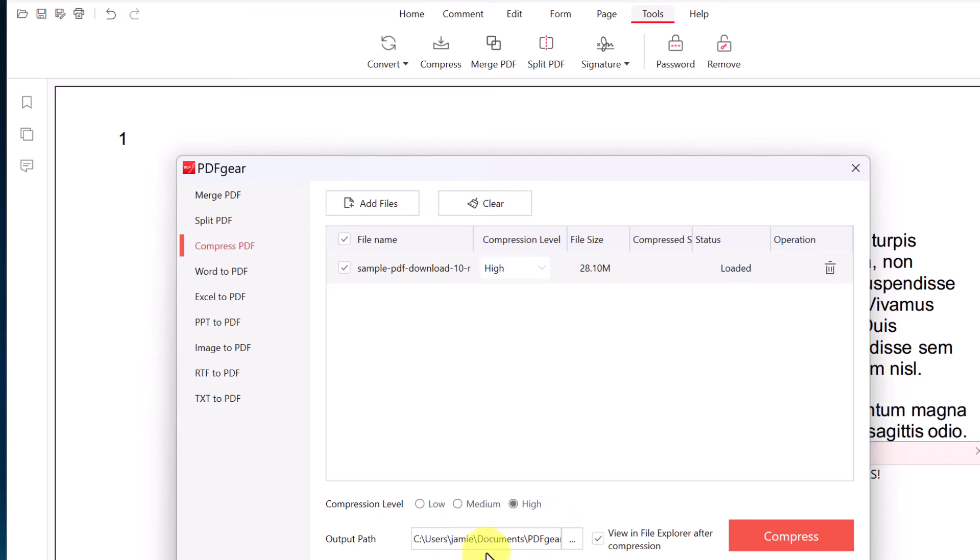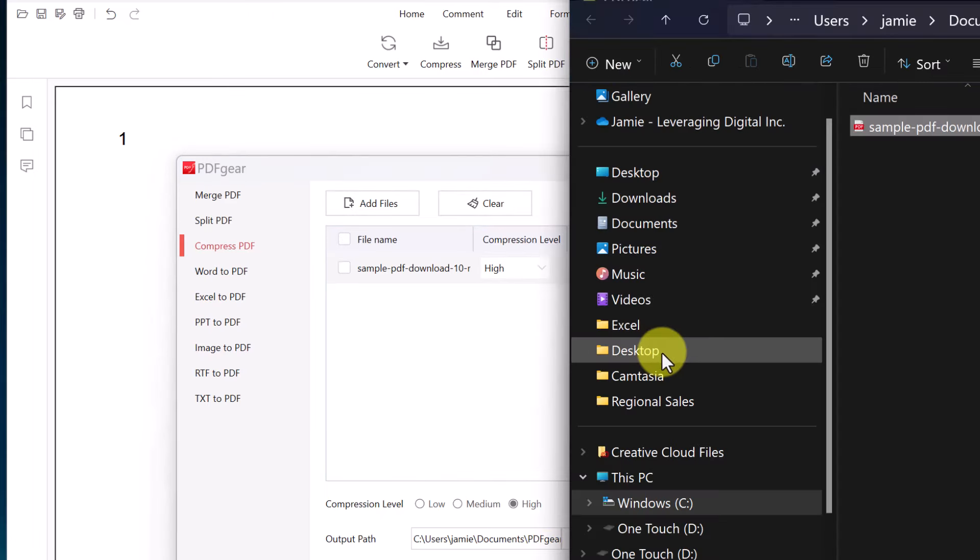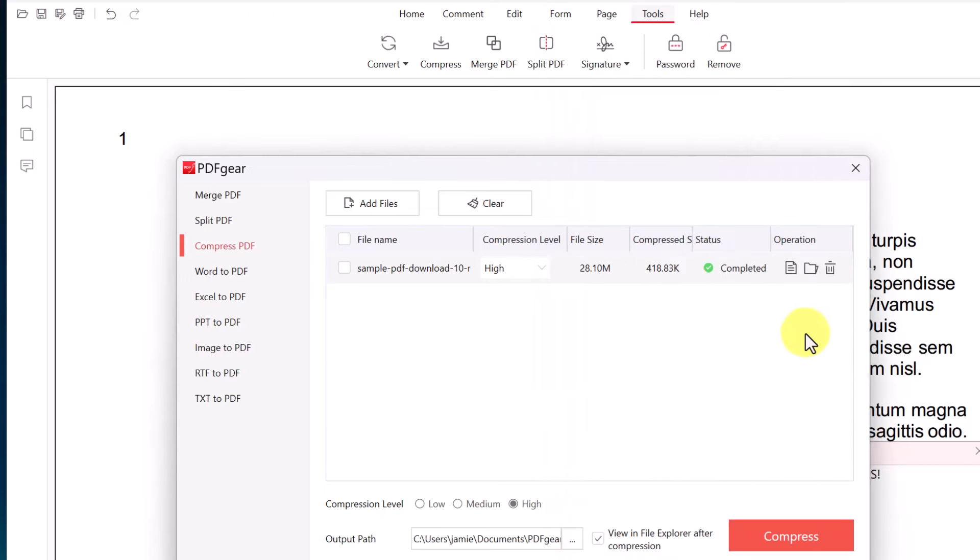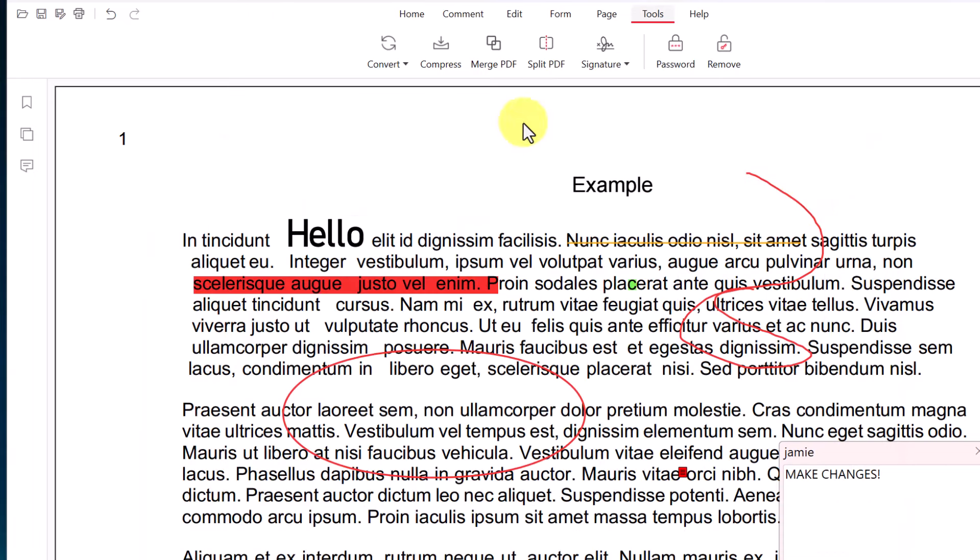If I wanted this to be in a different document place, I can make the adjustments on the output path, but I'm going to go and hit compress and let's see what the difference is. So it opens up the new one. I'm just going to close this down and look at the size. Now the compressed is at 418 kilobytes. That's a massive difference here.